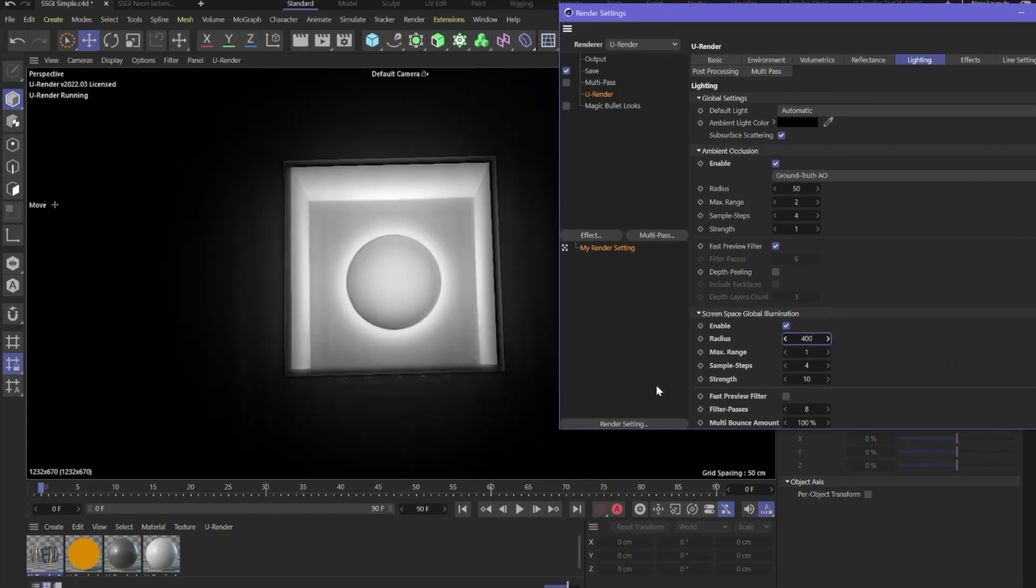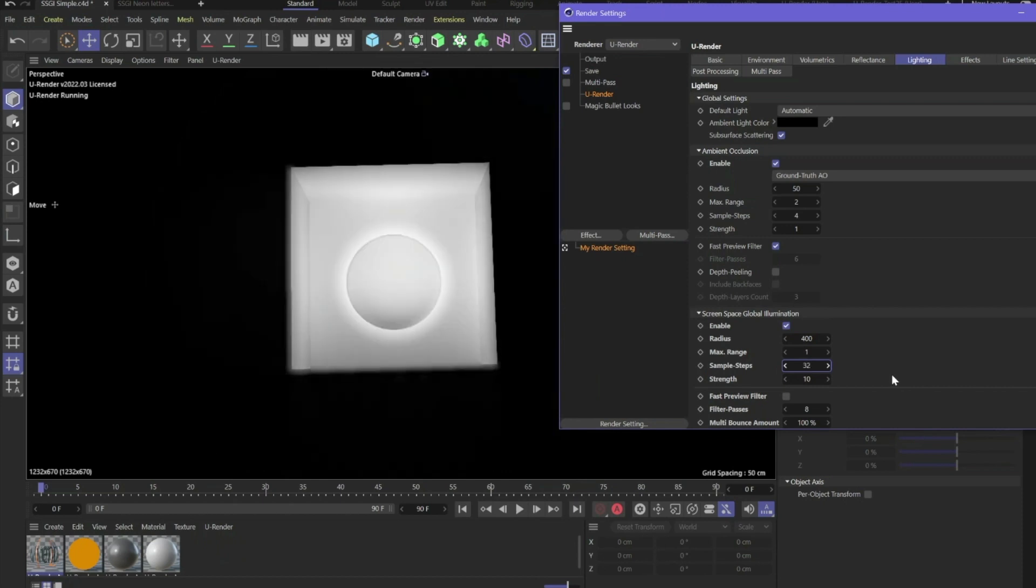If you get these stripes here, it's because there are not enough sample steps. So if you increase the sample steps, for example in this case to the maximum 32, you will get a more accurate calculation.